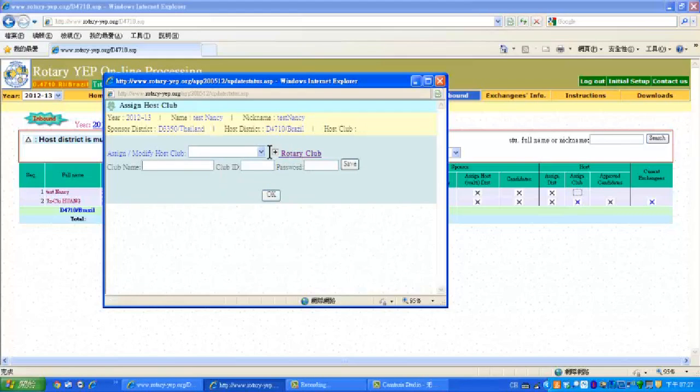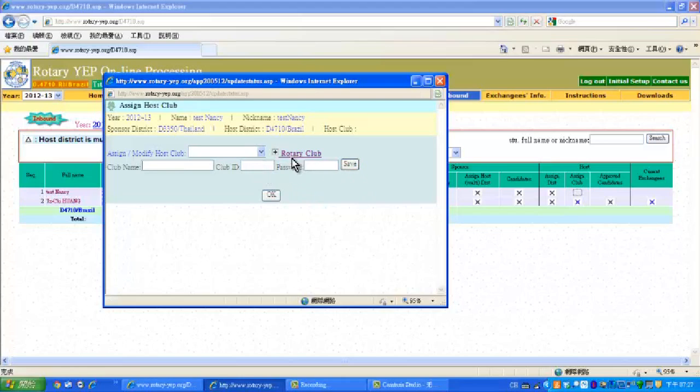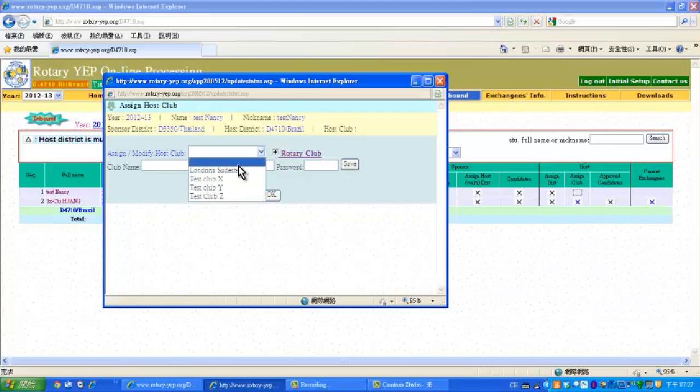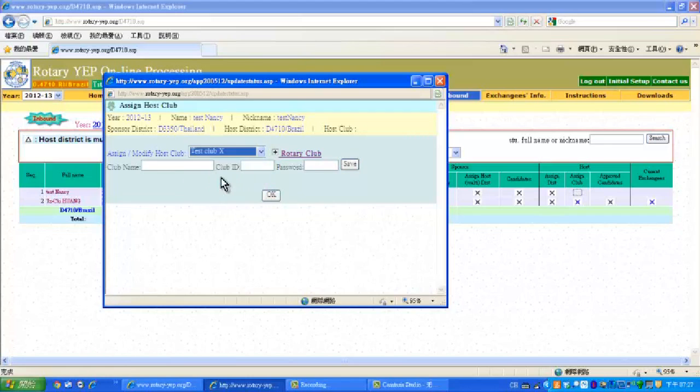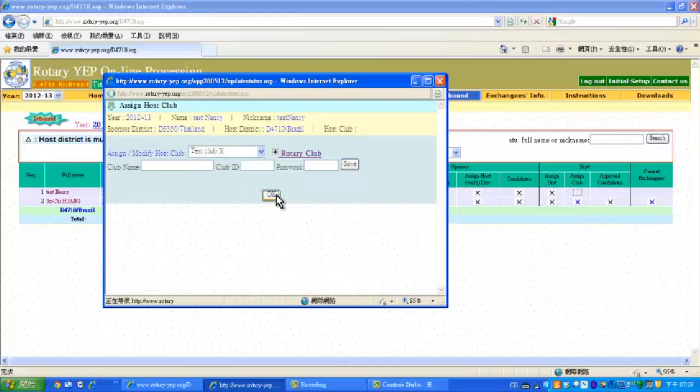Then key in the club name, give it ID and the password, and click save. Now to choose a club for hosting Nancy, we choose Test Club X and then click the OK button here.